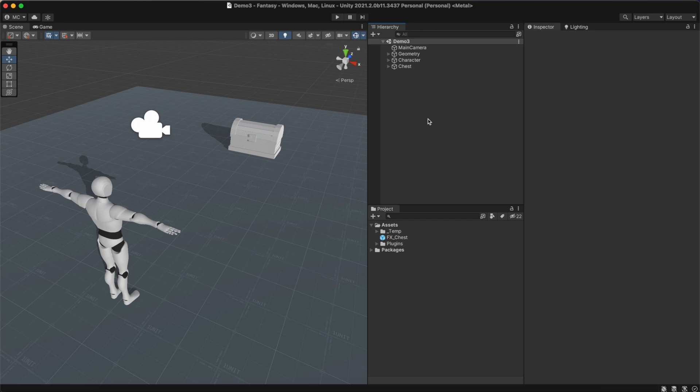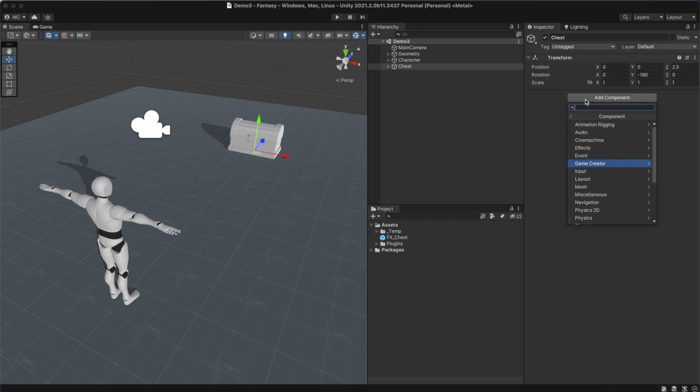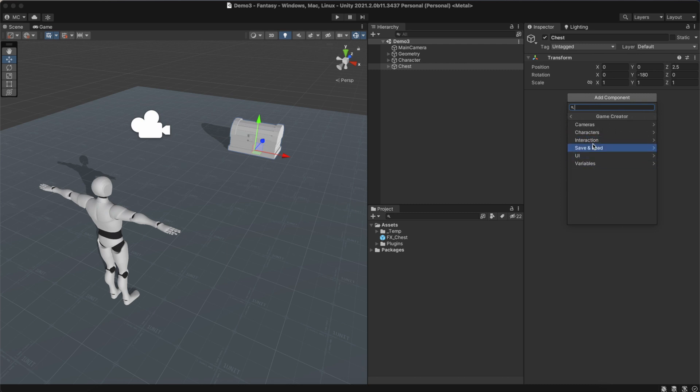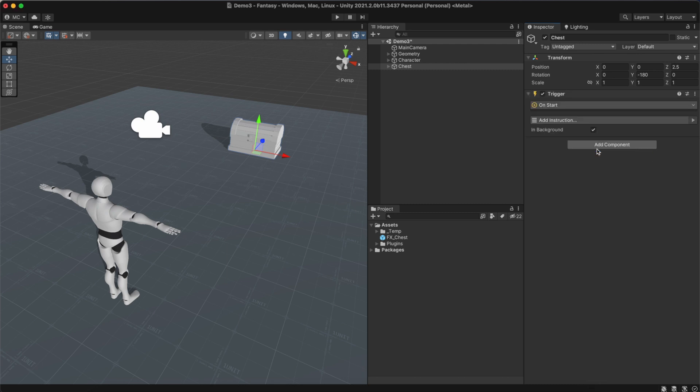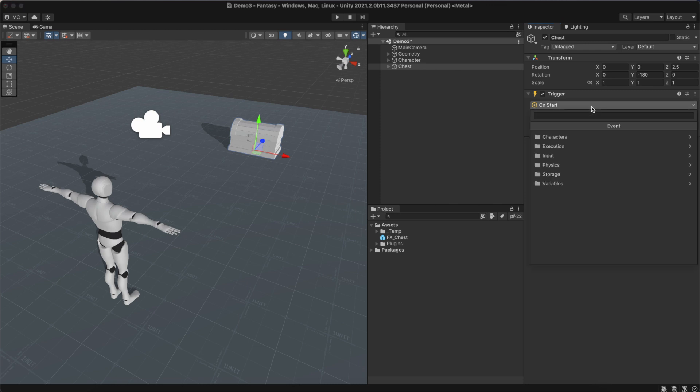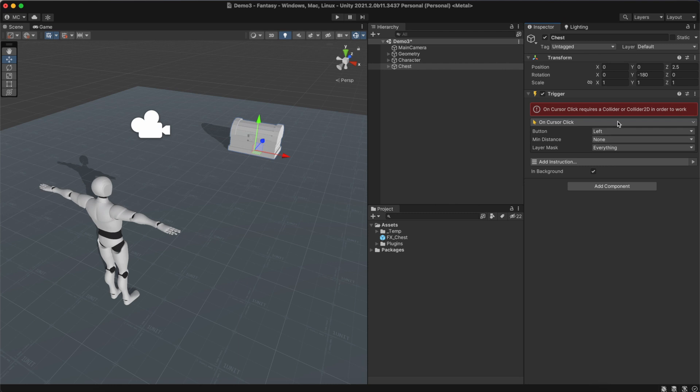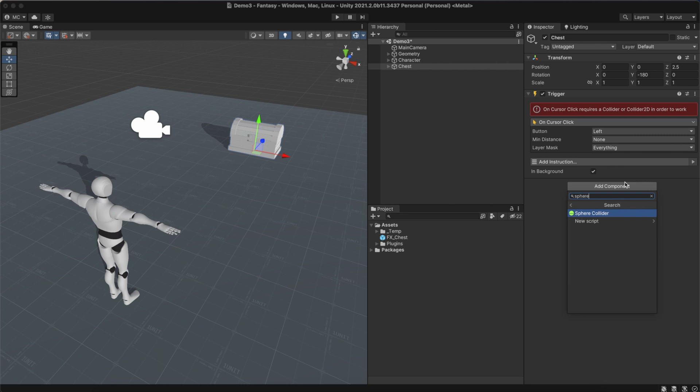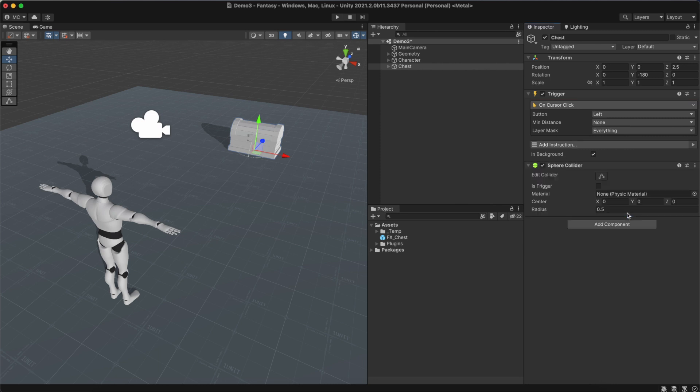Let's say we have a chest and we want to open it when the user clicks on it. We can do that by adding a trigger component onto the game object and changing its event to OnCursorClick. We're prompted with an error stating that this event requires a collider. We can quickly resolve this by adding a sphere collider.